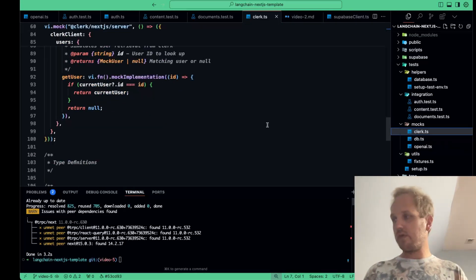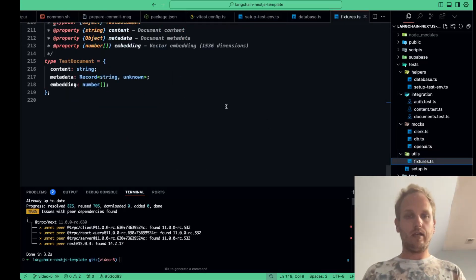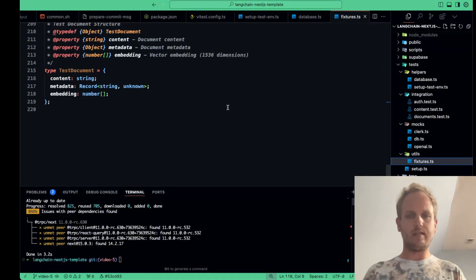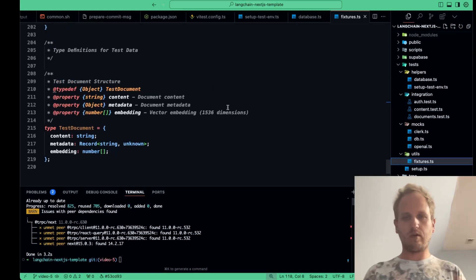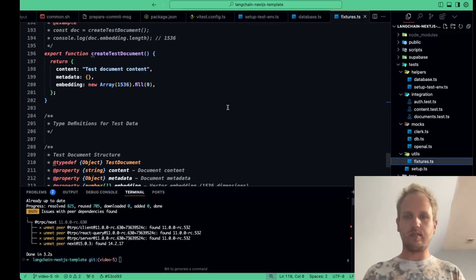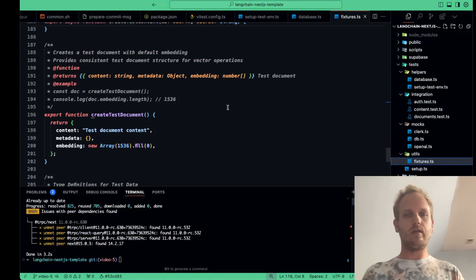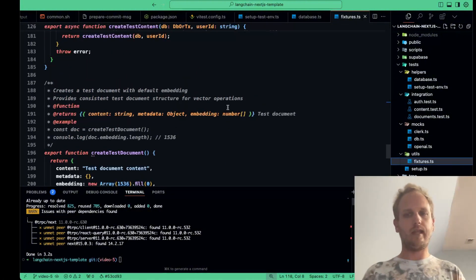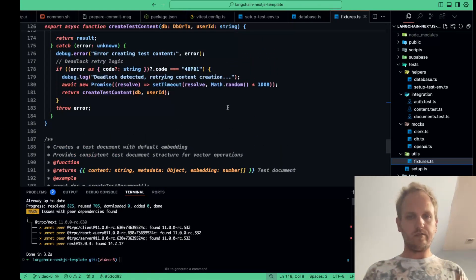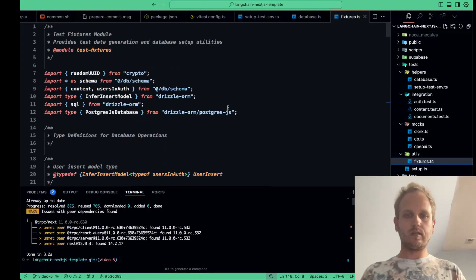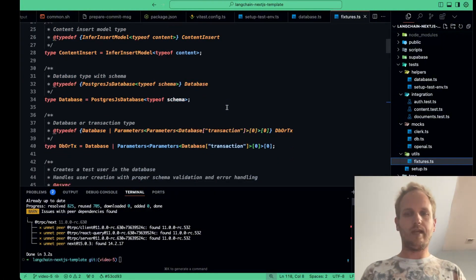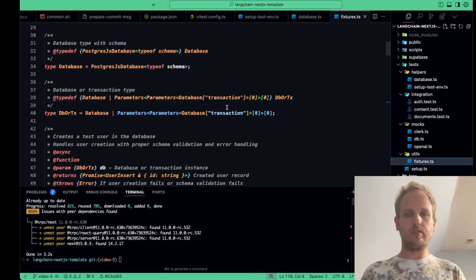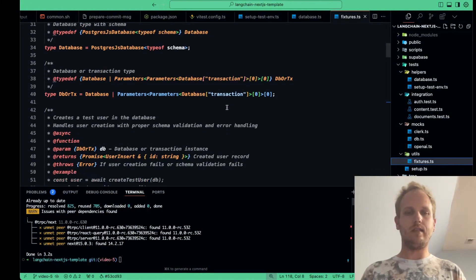Next, we're going to move on to our fixtures file. And our test fixtures are reusable pieces of data that we use across multiple tests. For example, we have user profiles, document examples, and other objects that our code uses. By using fixtures, we can write clean, dry test cases without duplicating data set up in every test file. In our fixtures file, you'll see that we provide default data for our key entities. This helps keep our tests consistent and ensures we have a reliable baseline of data for each test suite. We can also extend these fixtures to create more complex scenarios as needed.